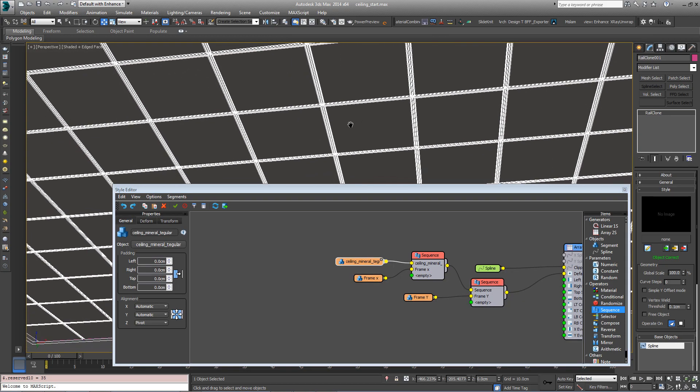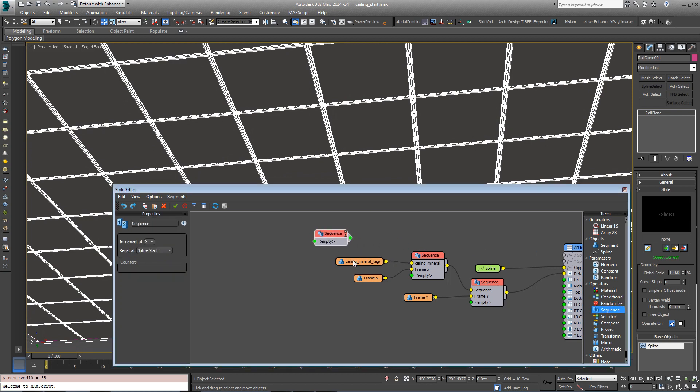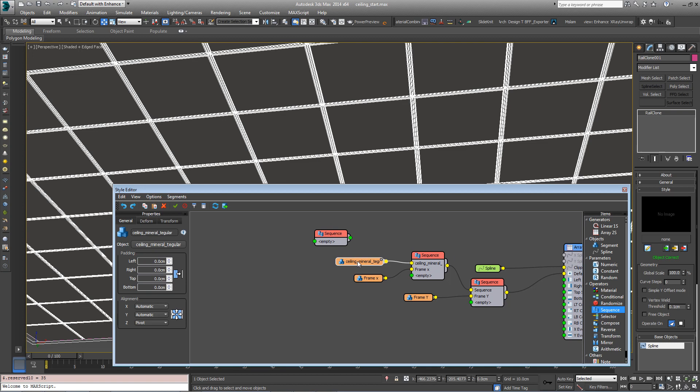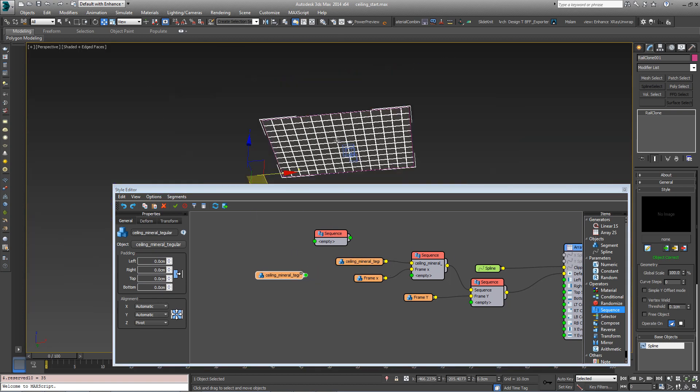We want to add some lights and we can do that in the same way by adding more sequences. So create a new sequence operator, clone one of these existing segments and then pick the light from the scene.